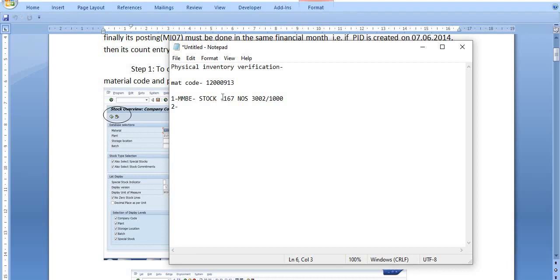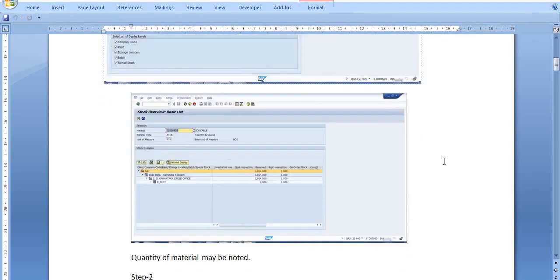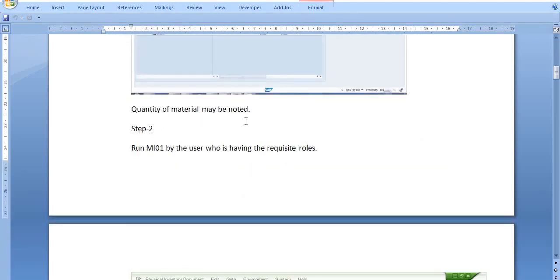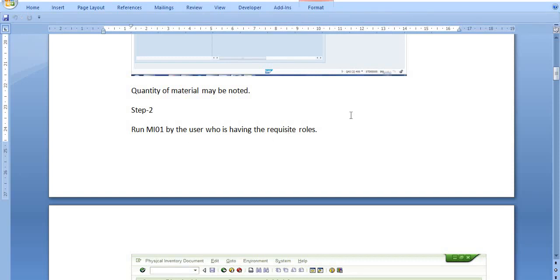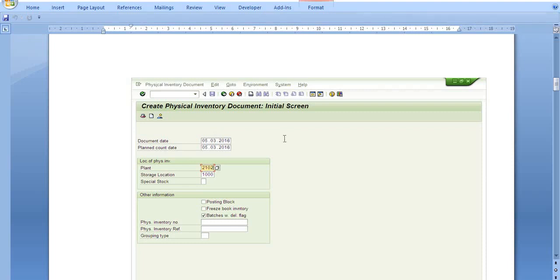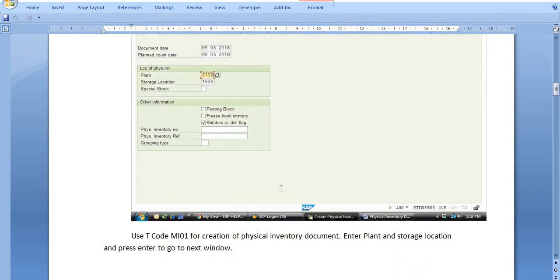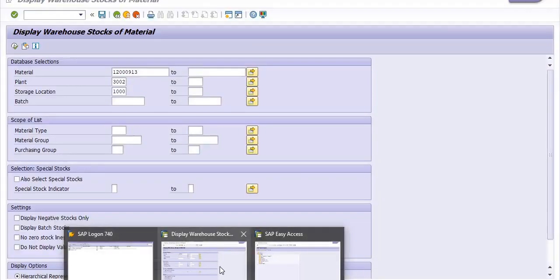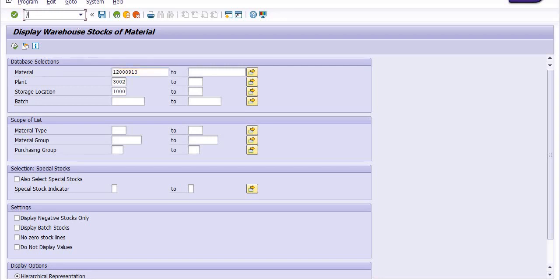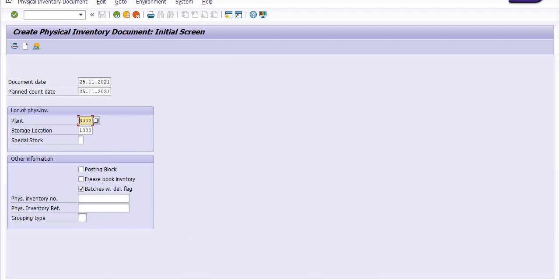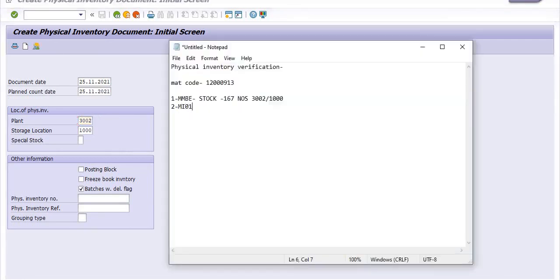Now we need to execute the next step. The quantity of the material may be noted — I have noted it. Run MI01, by the user who has the requisite roles, to execute the creation of the physical inventory document, that is PID. You need to choose the document date, planned count date, plant code, storage location, and check the batches with deletion flag. I am going to execute MI01 for the creation of the physical inventory document — that is our second step.